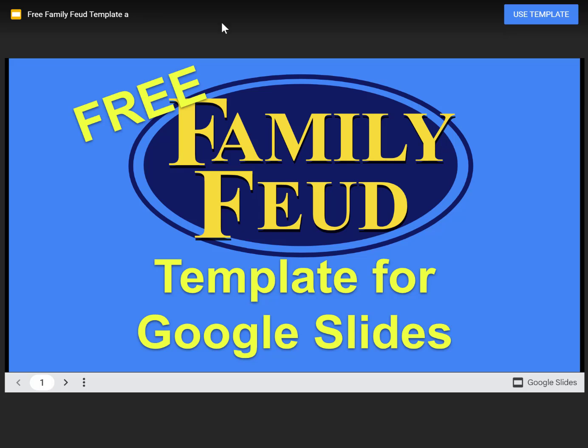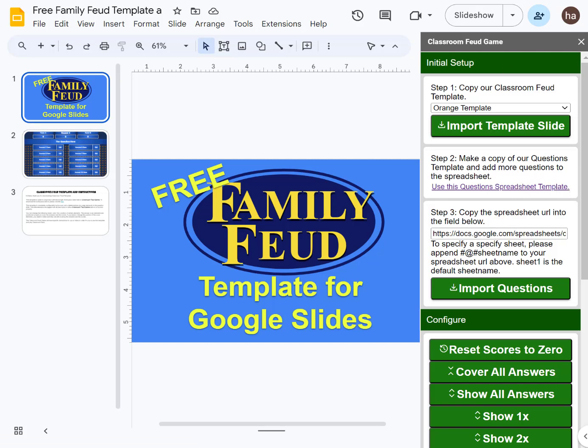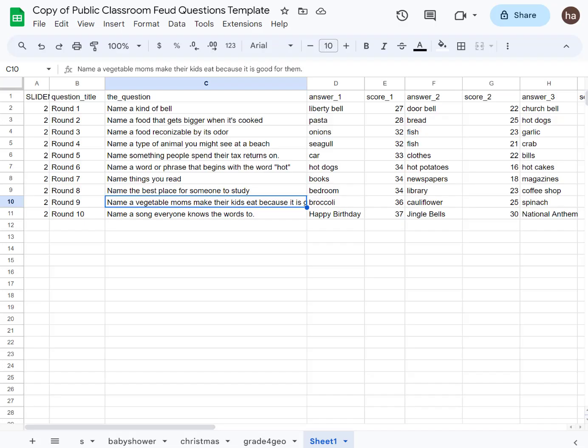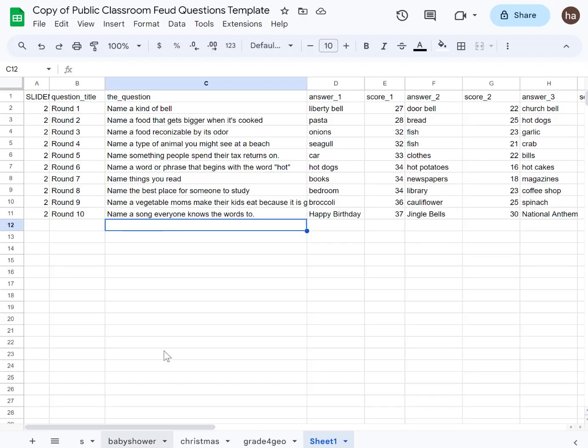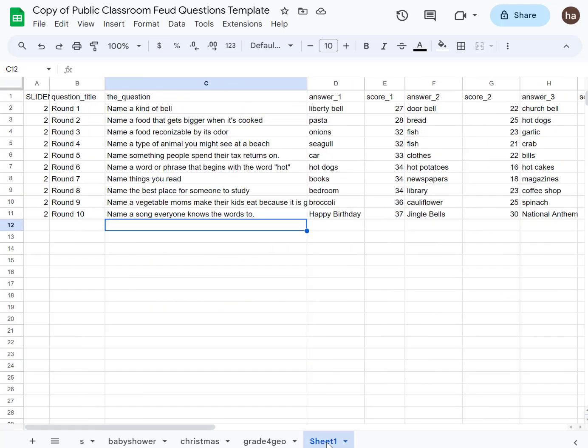Before we start, I just want to remind you that I'll show you where to download the template towards the end of the video. Once you have the template, you can copy this questions template here.